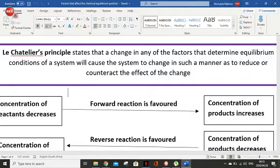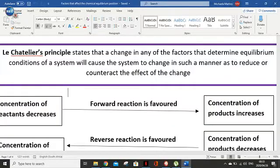Basically what he's saying is: we have a system that's reached equilibrium. Now we change something — we either change temperature, concentration, or pressure — TCP. When we change this, the system is unhappy. The system wants to counteract this change. They want to go against this change, to get rid of it. The system will change in such a way as to reduce or counteract the effect of the change.